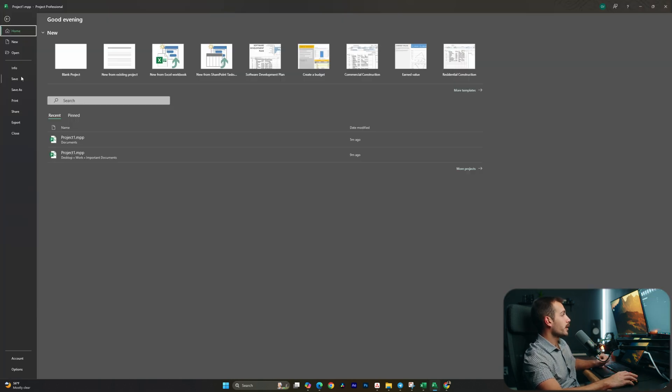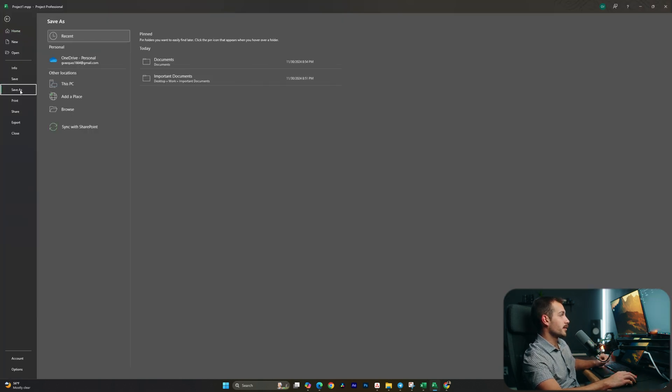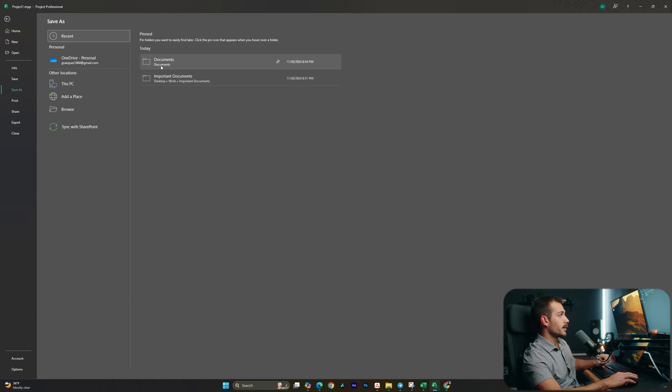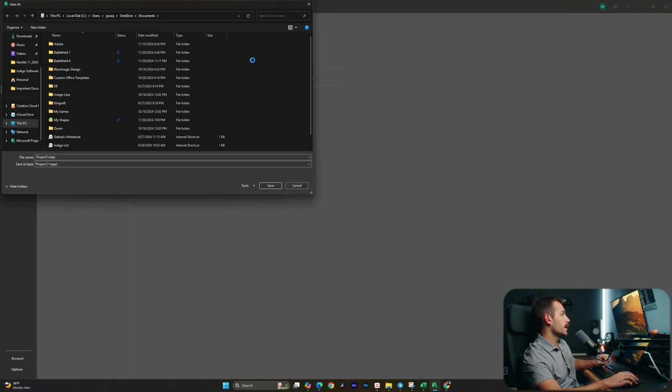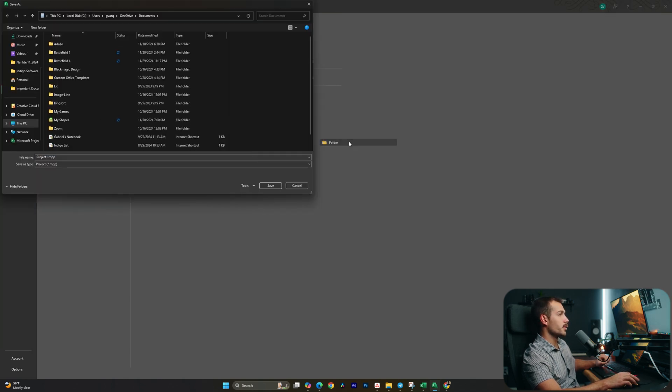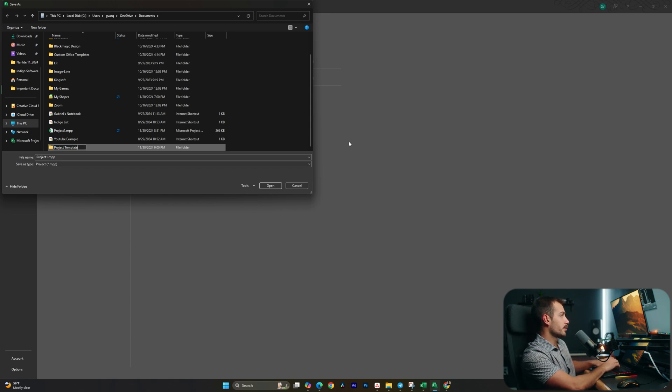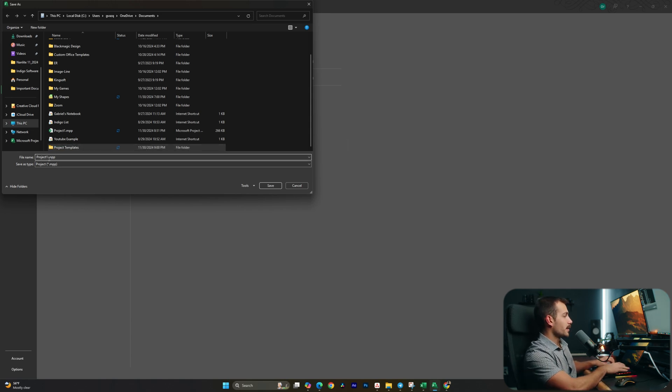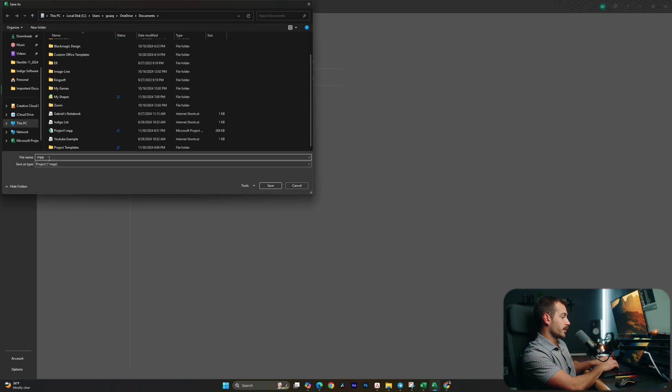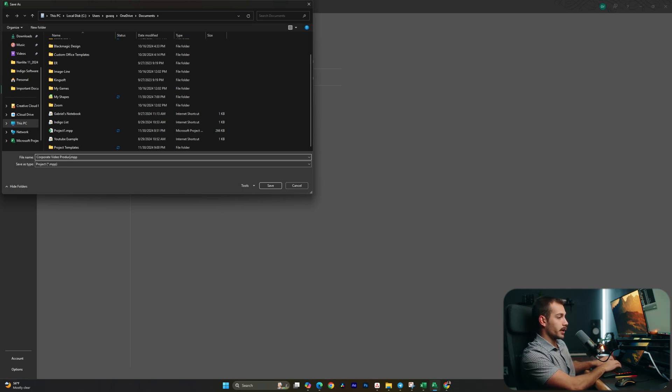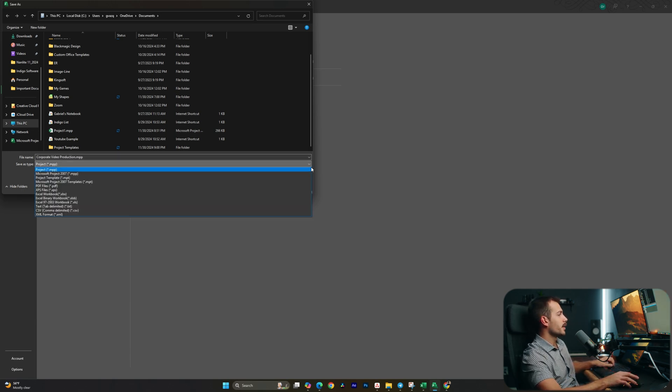So if I go to File and Save As, let's go ahead and select Documents. I'm going to right-click in here first and select New and Folder. We're going to save a folder here as Project Templates. Now before I save this, I'm going to change the name first. Let's go with Corporate Video Production, for example, and instead of Project we're actually going to click down to Project Template and I'll hit Save.